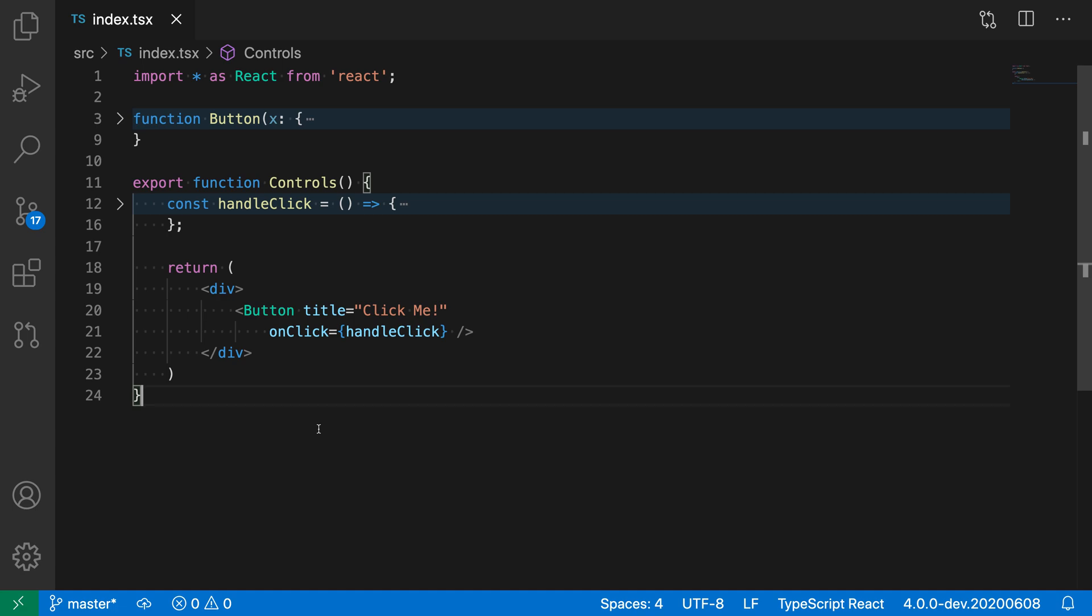So here I have some TypeScript React code, and for example you can see that this button element is currently using a self-closing tag.